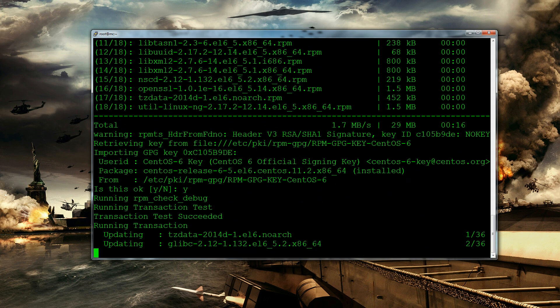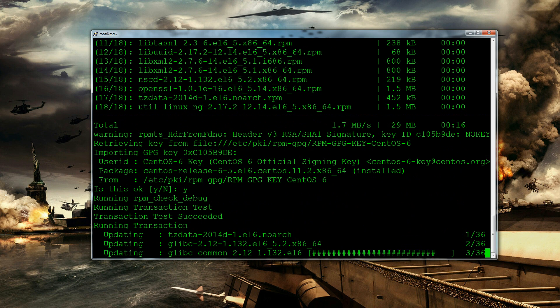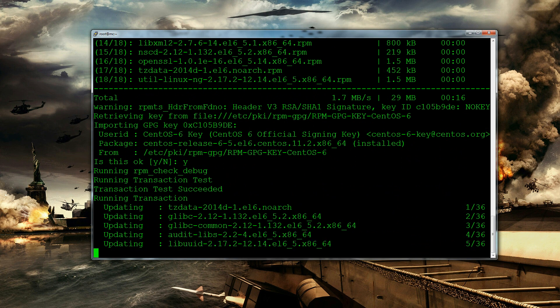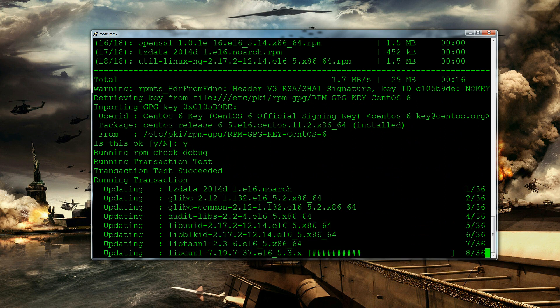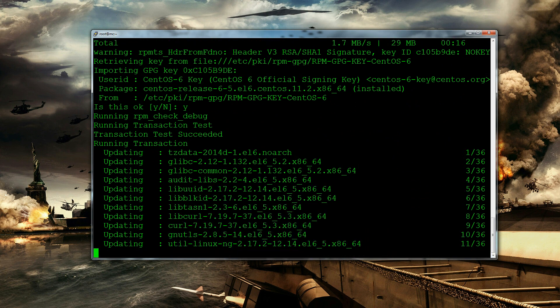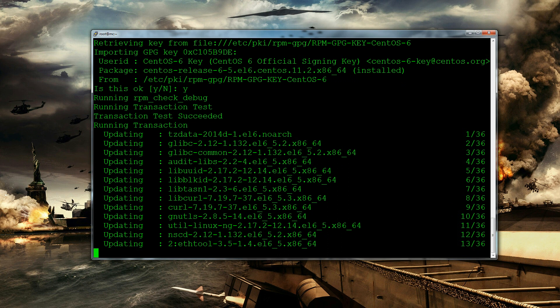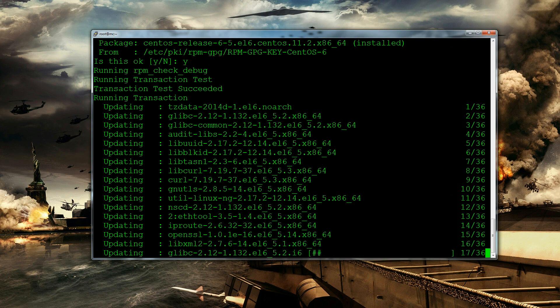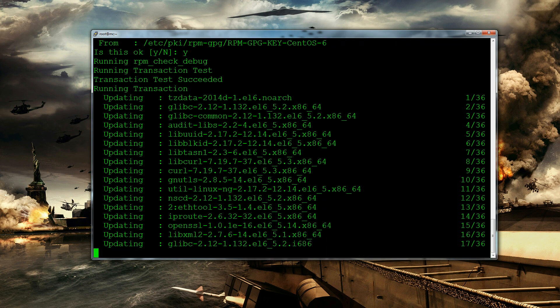Okay so what we're going to need to do after this is we're going to need to make sure we have Java installed because Minecraft runs off Java you should know that by now. Then we also need to make sure screen is installed. Screen allows you to kind of save what you're doing so that when you log out it doesn't completely kill the server so that's another good thing.